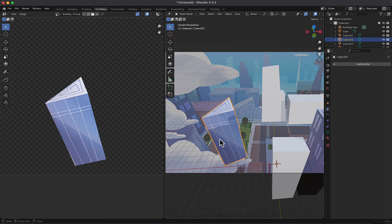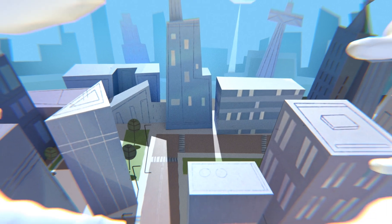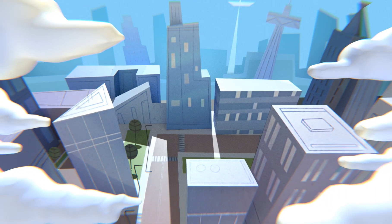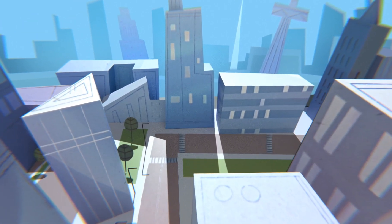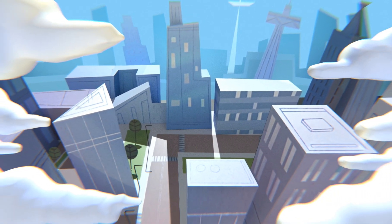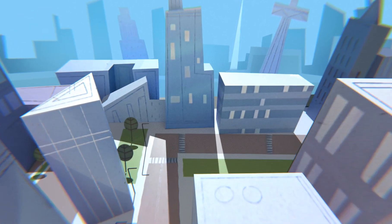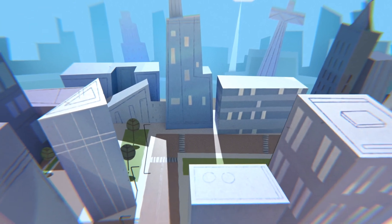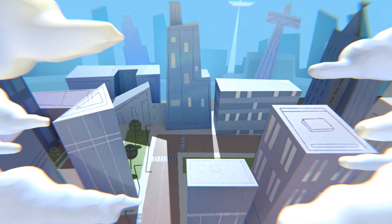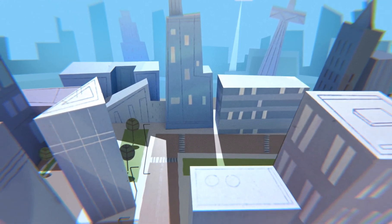You get the idea. Repeat the process to the other buildings. Duplicate, move, and edit to match the reference. Then, project the material, and you will get your own town in no time. Thanks for watching, and see you in the next one.